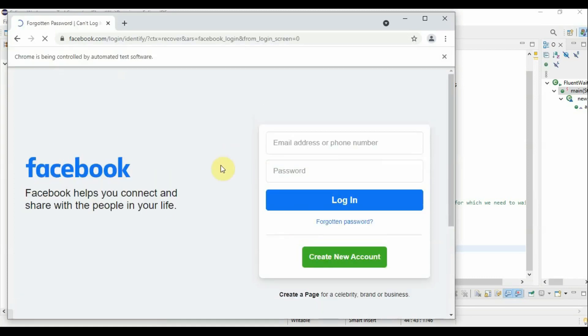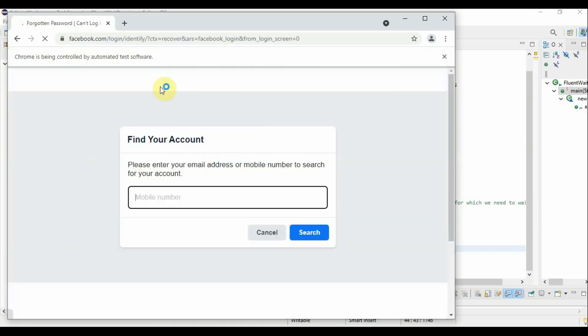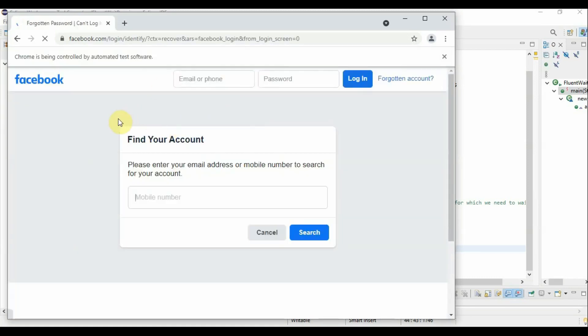Click forward to the forgot password page. Here you have a contact number. Now, Fluent Wait.